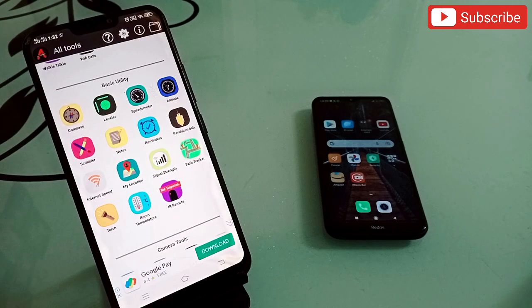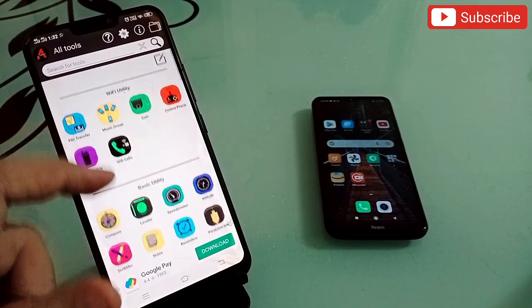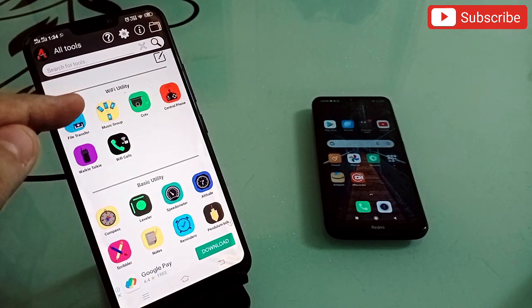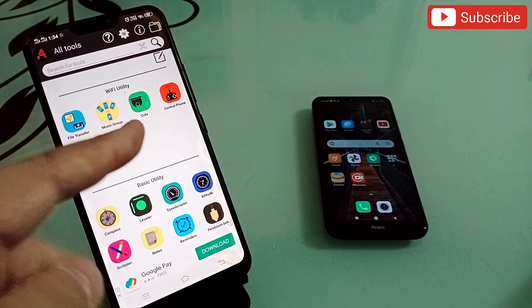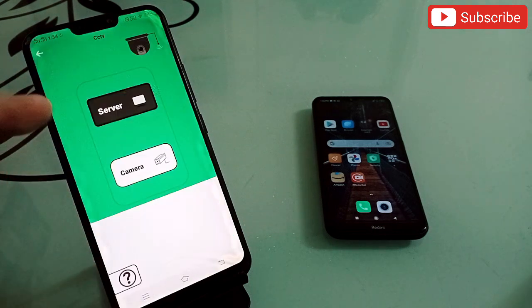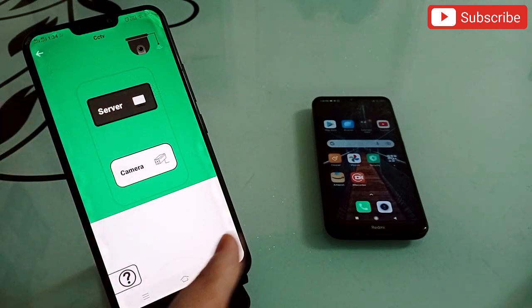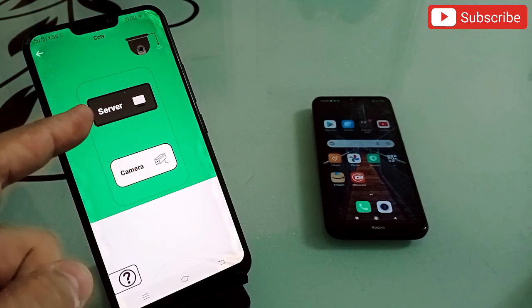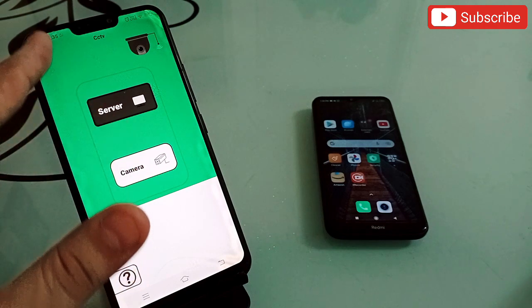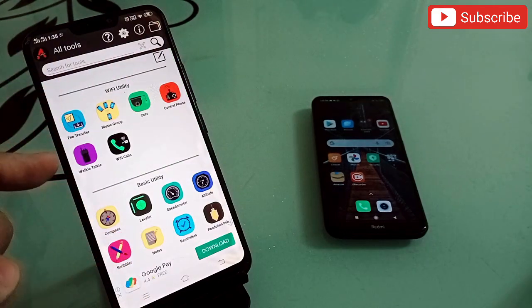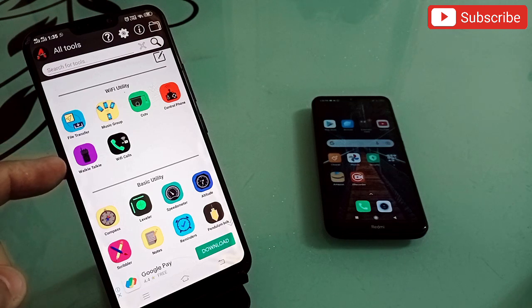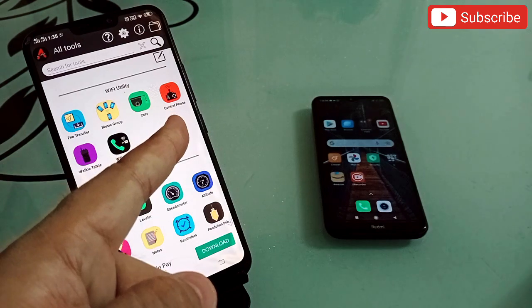Let me talk about some of the features. First is a torch — simple but useful. Second is Wi-Fi Utility, which lets you transfer files and even turn your phone into a CCTV camera. Install the app on a second phone, click camera on one and server on the other. The best feature is the walkie-talkie — without making any call you can talk with each other.